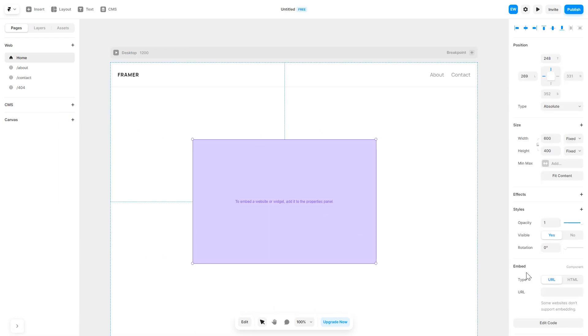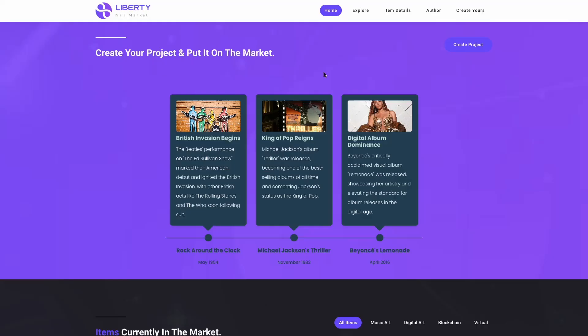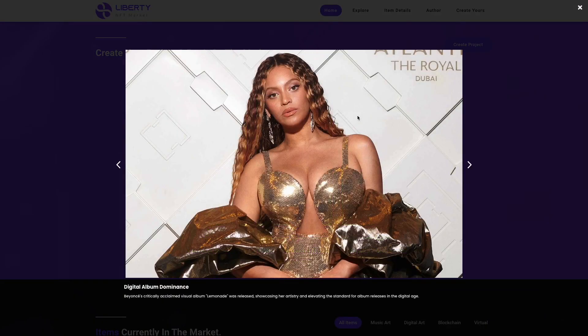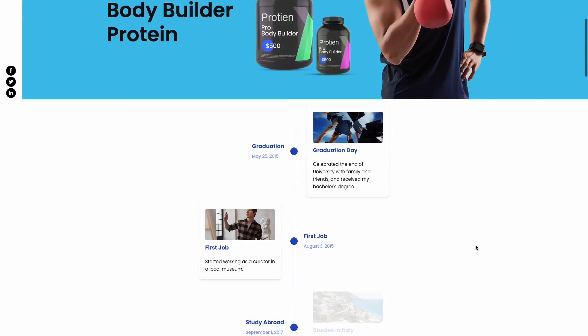In the right panel in the component options, select HTML and simply add the widget code you've copied before. And that's it! Now the timeline widget will show on your website.